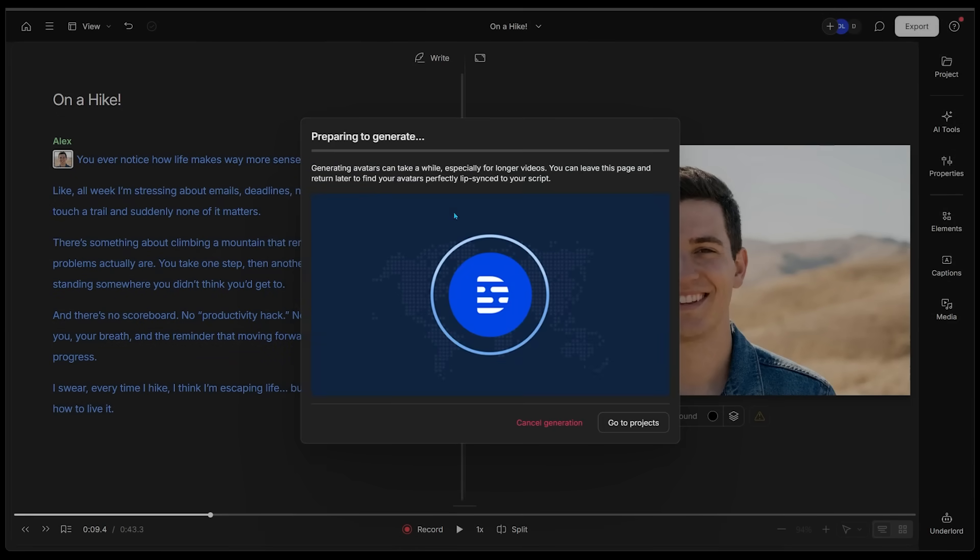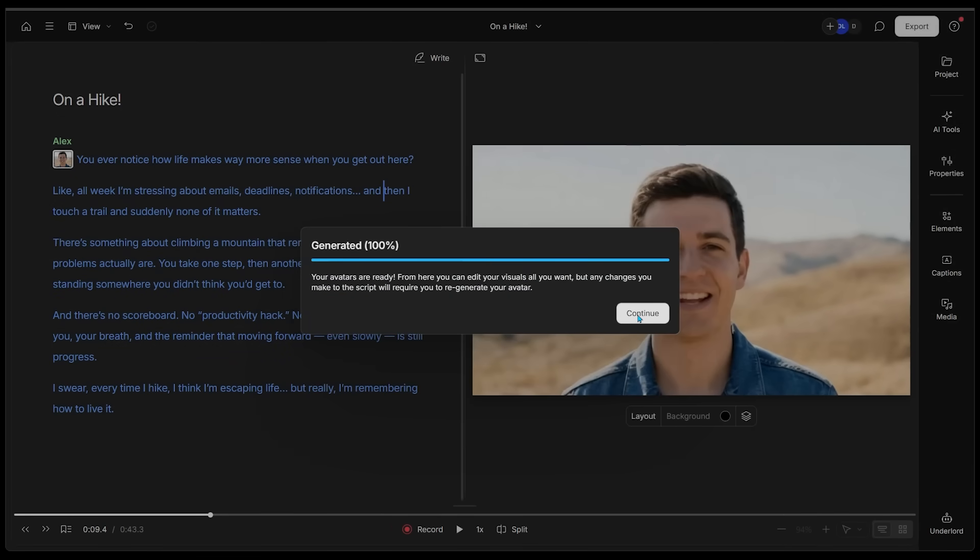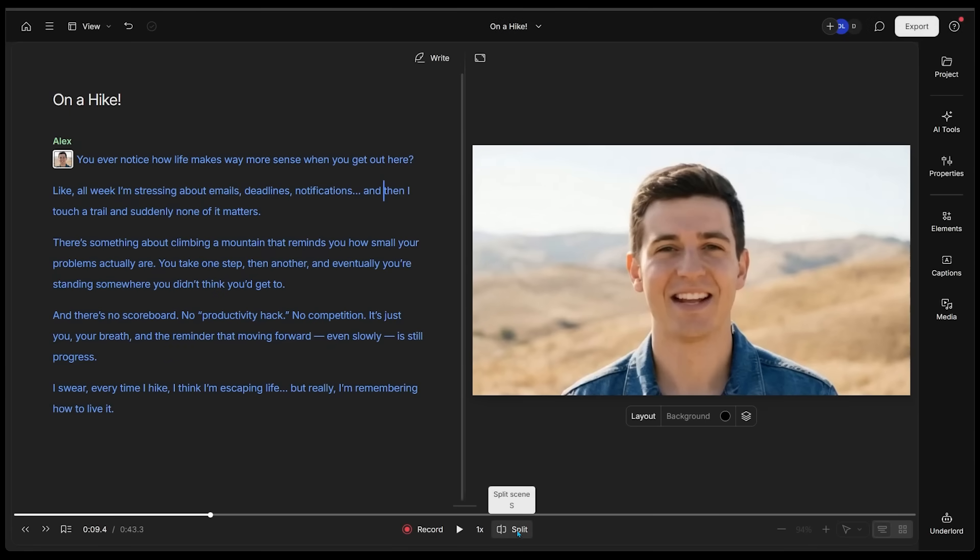You ever notice how life makes way more sense when you get out here? That is sounding great. Now we're going to sync up the video with the audio. The AI avatar is speaking this script into existence. So here we go. We are generating the avatar. We're just going to check back in a little bit here. Let's click on continue.